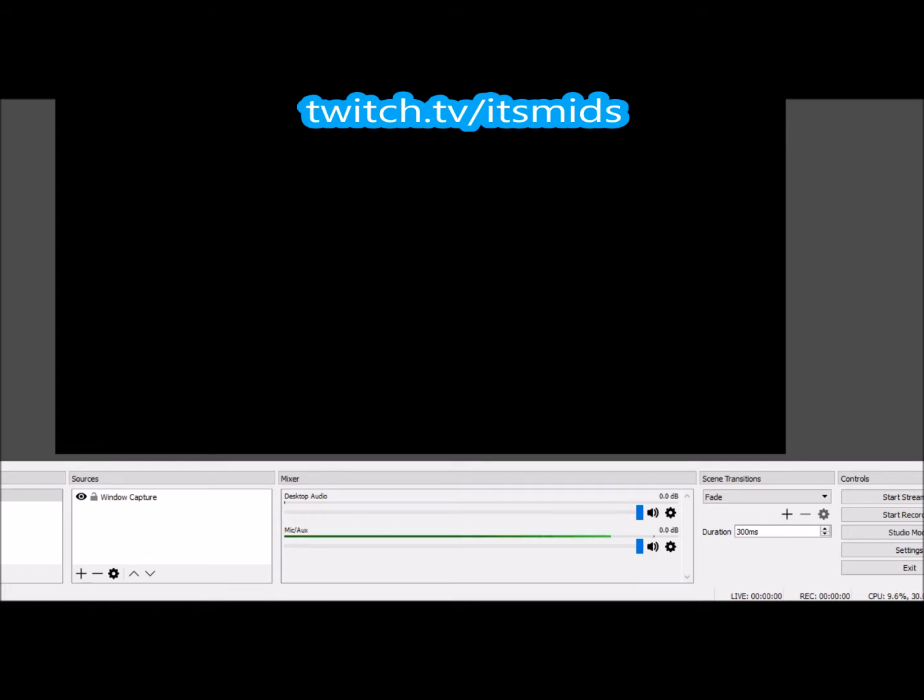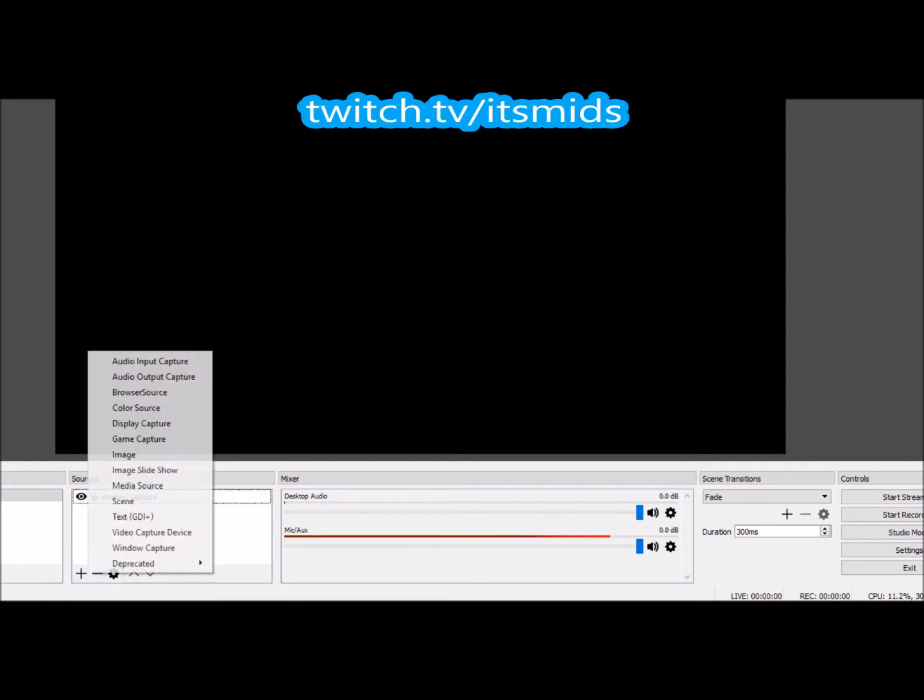I'm going to be streaming RuneScape on my Twitch and I already do stream RuneScape. If you're a RuneScape fan, go ahead and check out my Twitch. Trust me, I'll give you a good time.